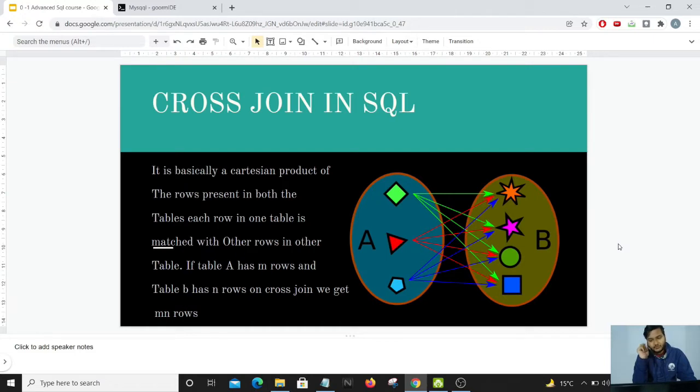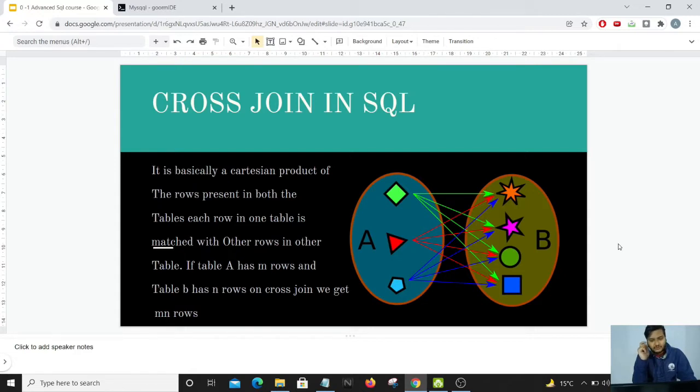If you look at the image which is available, we have two tables: table A and table B. Table A has three elements, table B has four elements, and you can see from the arrows that each element in table A is being matched with the other element in table B.